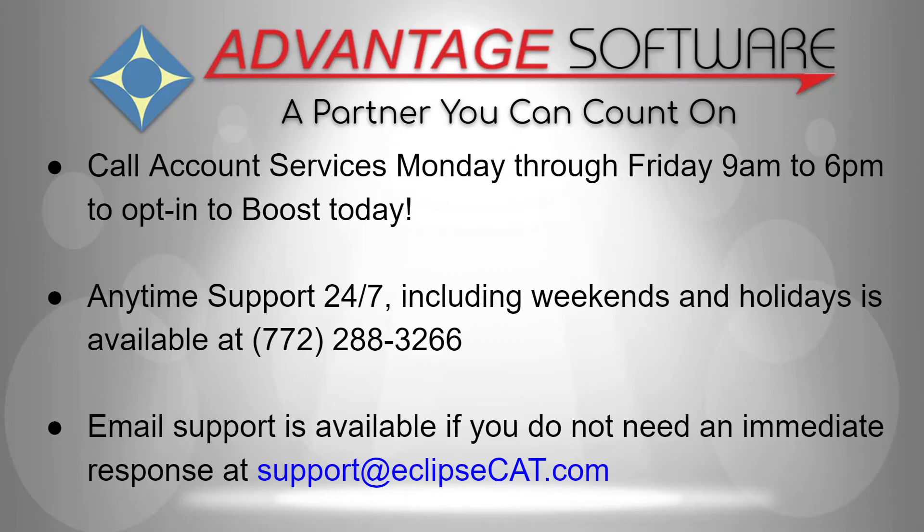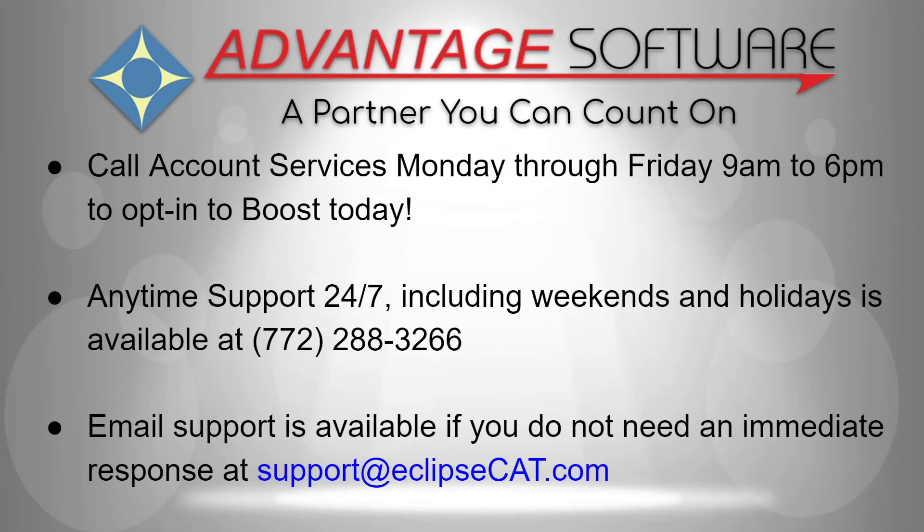Anytime support 24-7 is available. Tech support can be reached with any question anytime including weekends and holidays at 772-288-3266. Email support is also available at support at eclipsecat.com.